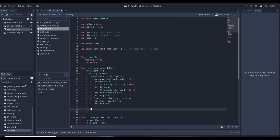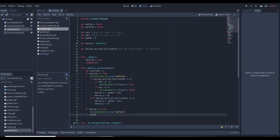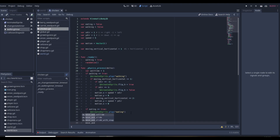Next, if eating is equal to true, we play the eating animation, and set motion.x and motion.y both to zero so the chicken stops moving entirely. After all movement logic we call move_and_slide(motion) so the chicken actually moves around on screen.